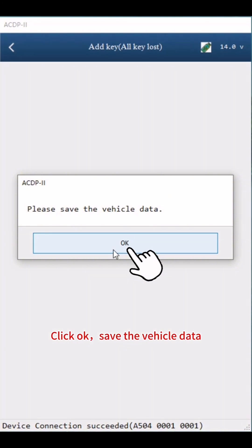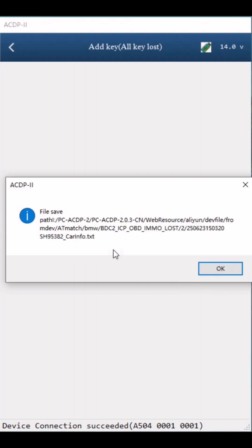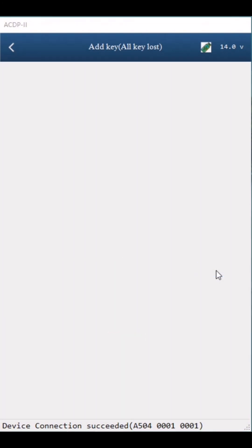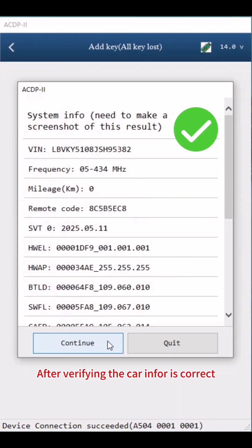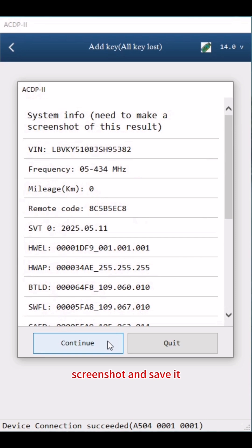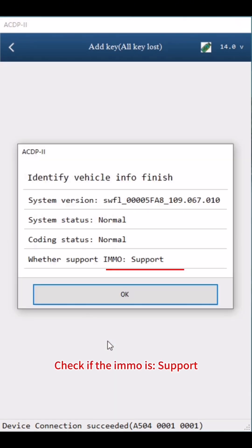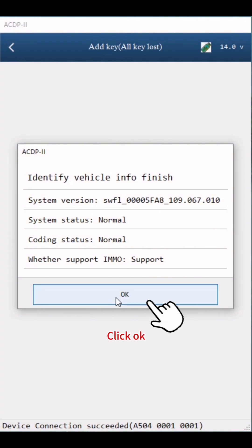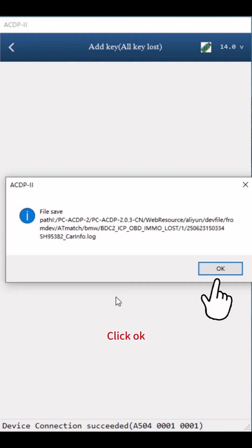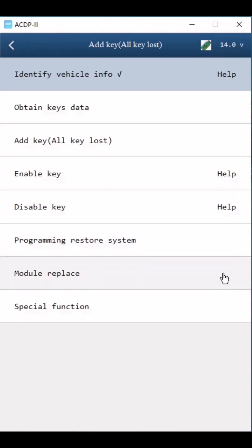Save the vehicle data. Click OK. After verifying the car VIN is correct, take a screenshot and save it. Click Continue and check if IMMO is supported. Click OK.